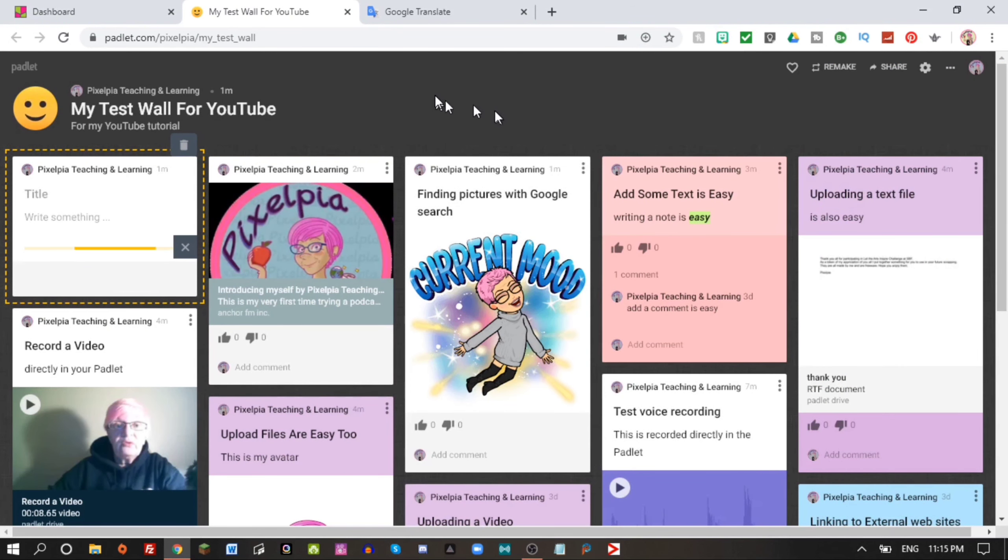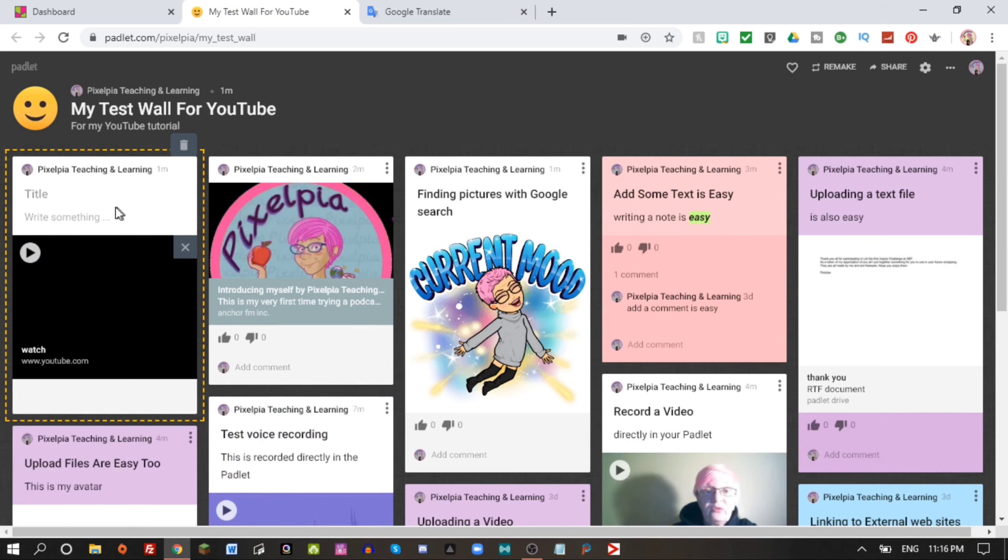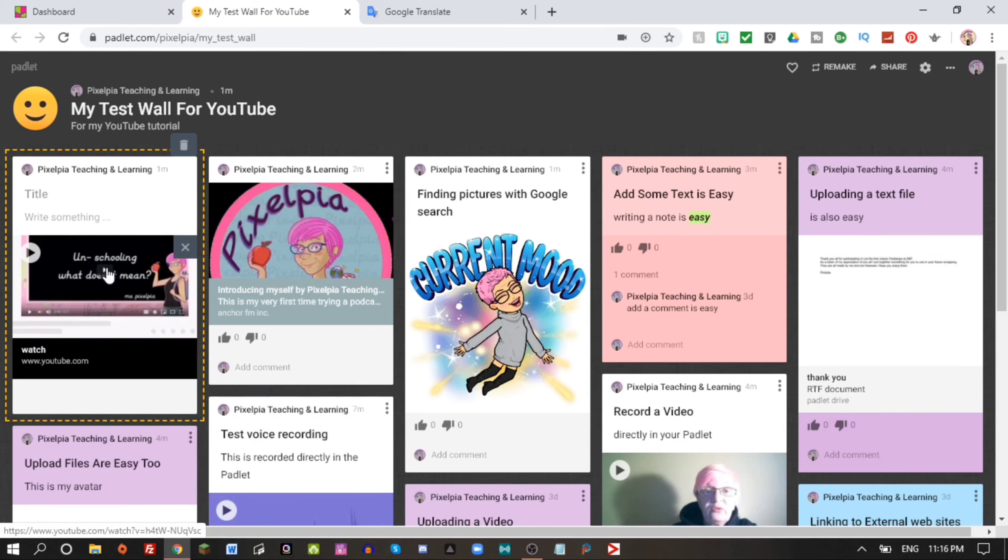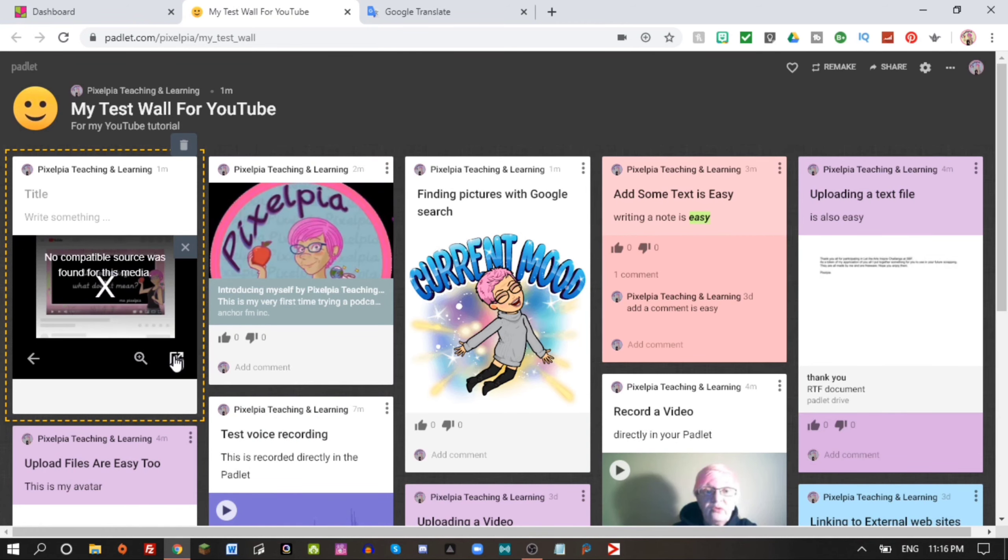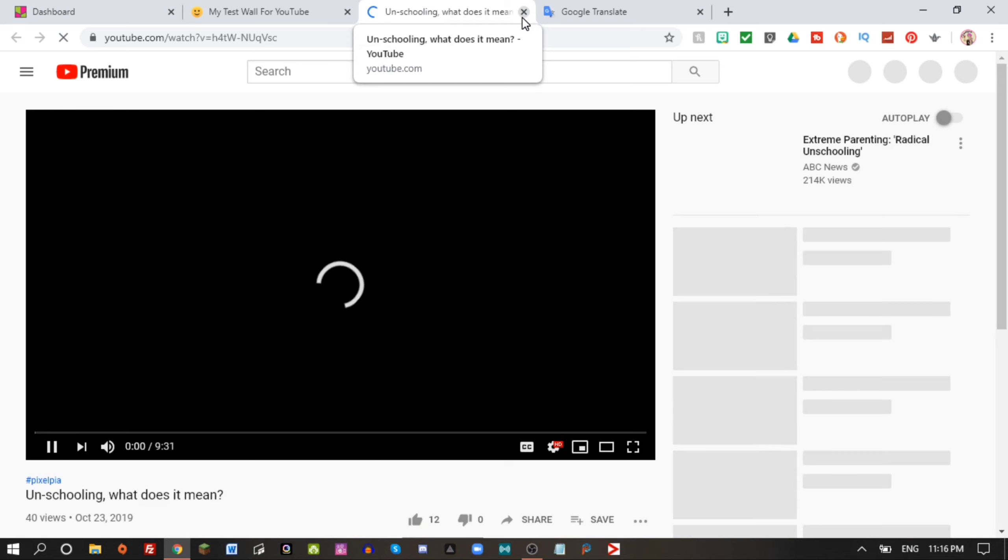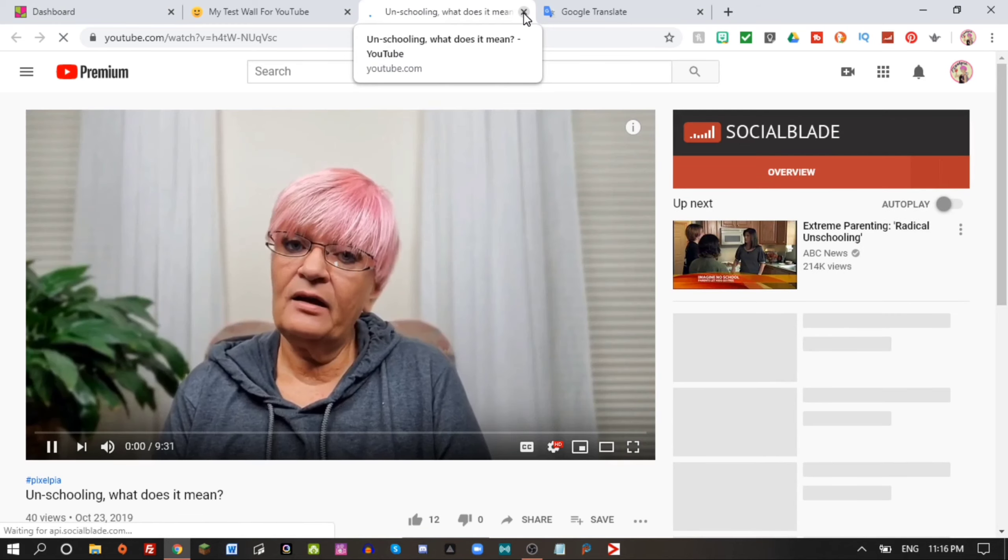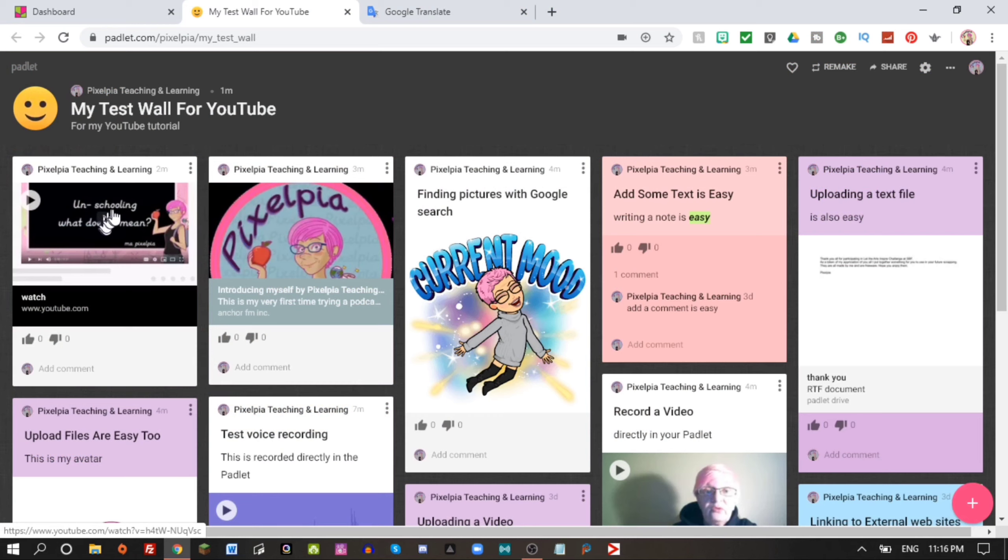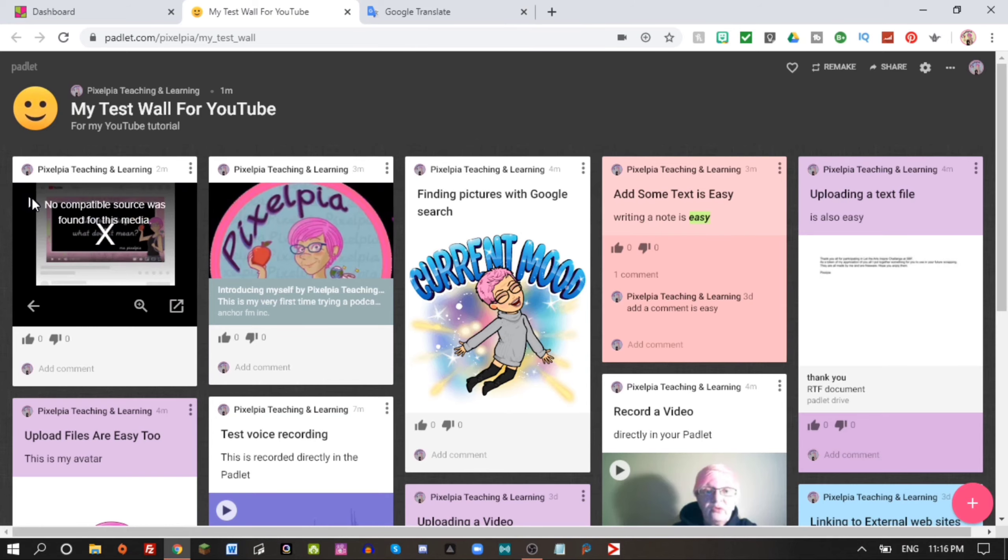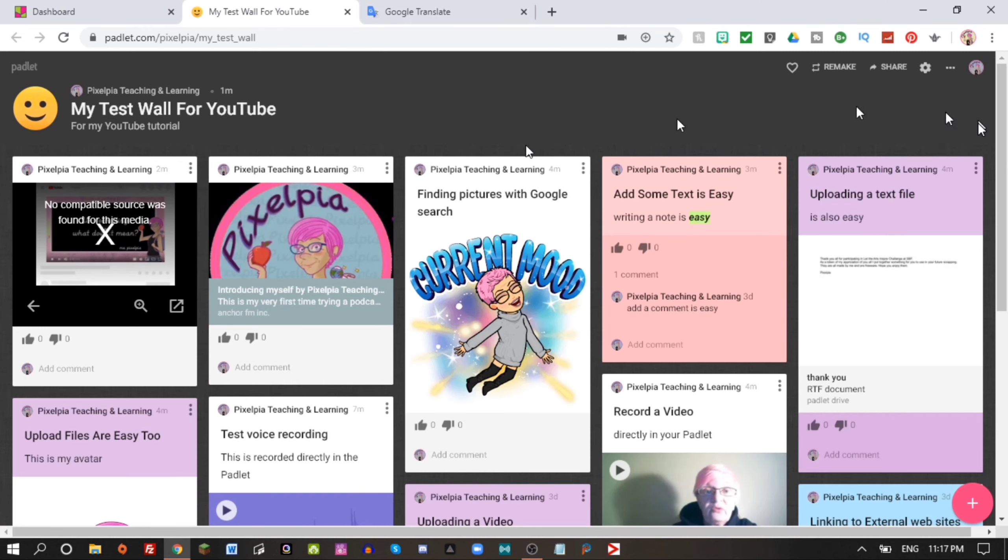Should we try one more thing from Google search? Let's look for video and I'm using my name again just to make sure that we are not ending up in trouble with copyright. I don't think this will work because we have to go here. I do not allow embedding in my videos, that's why, so we can't play it in my Padlet.